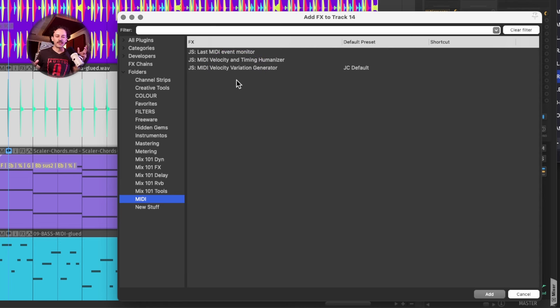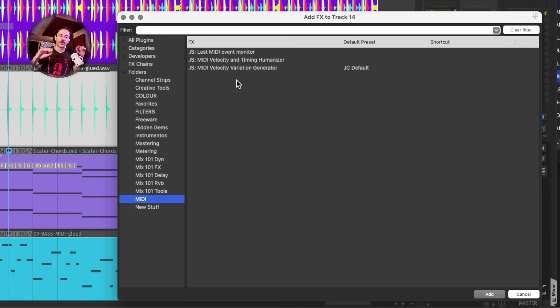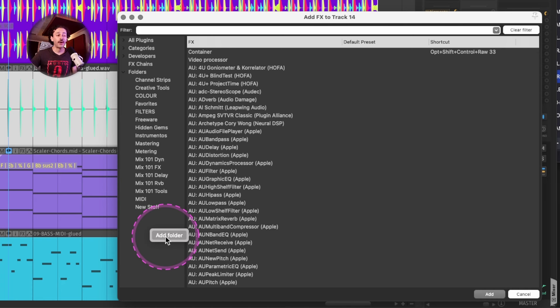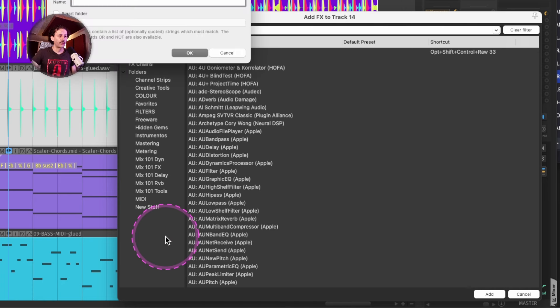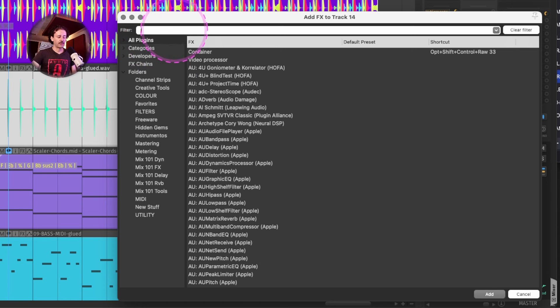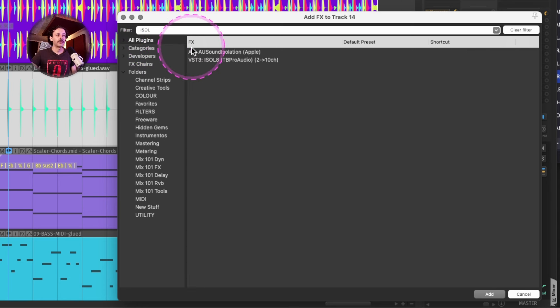Those utility plugins usually work with some transparent gain staging kind of thing, some monitoring issues. So if I was going to make a new folder, for example, Utility, I would just look, for example, for Isolate.